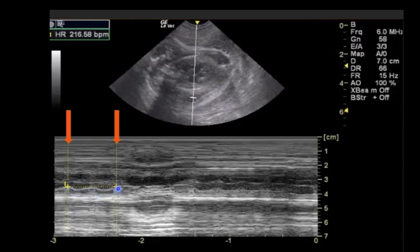As soon as you confirm the position of your second caliper, you will get the fetal heart rate — in this case, 216 beats per minute, which is pretty normal for a feline fetus.